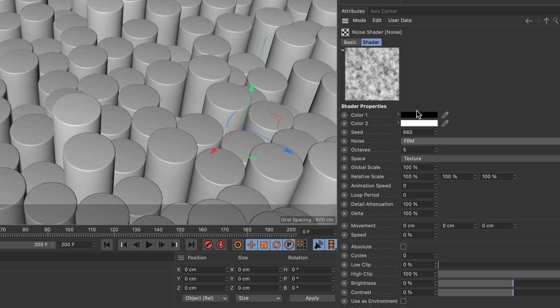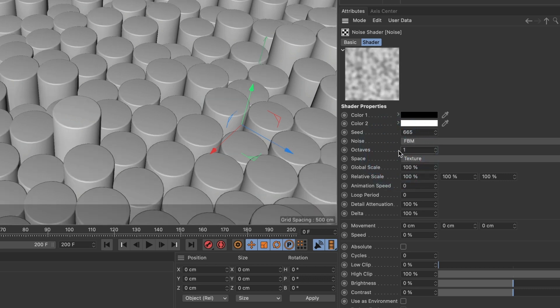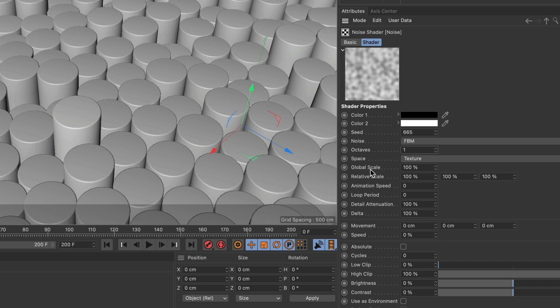For octaves, I'll make that 1. You can see how that affected our noise shader. For global scale, I will increase it to 4000.